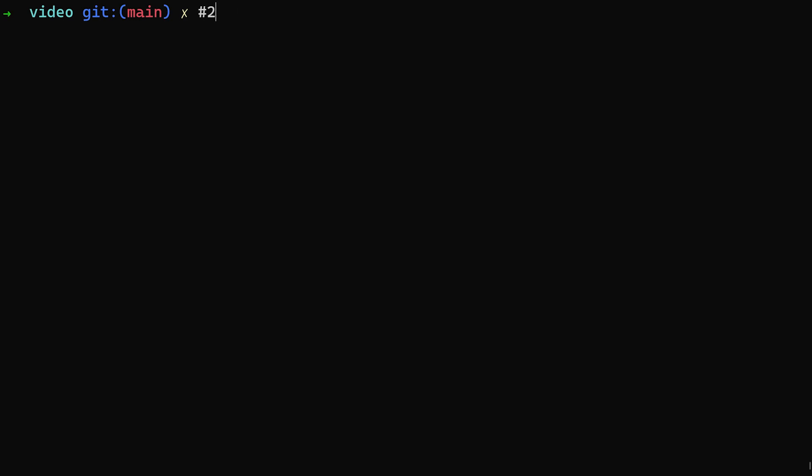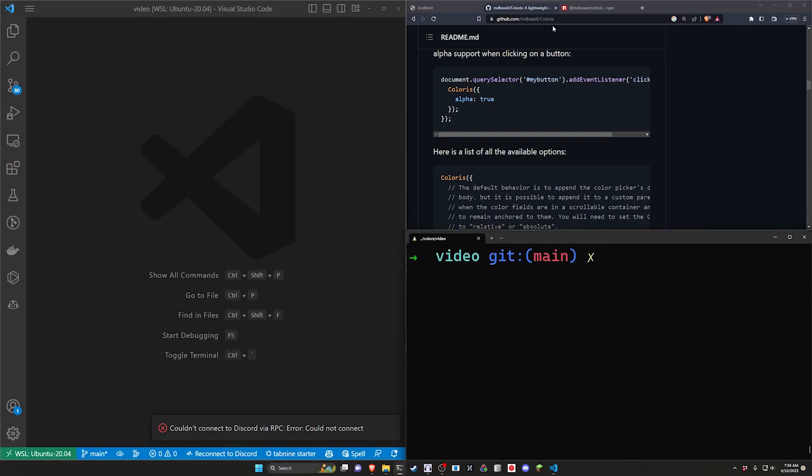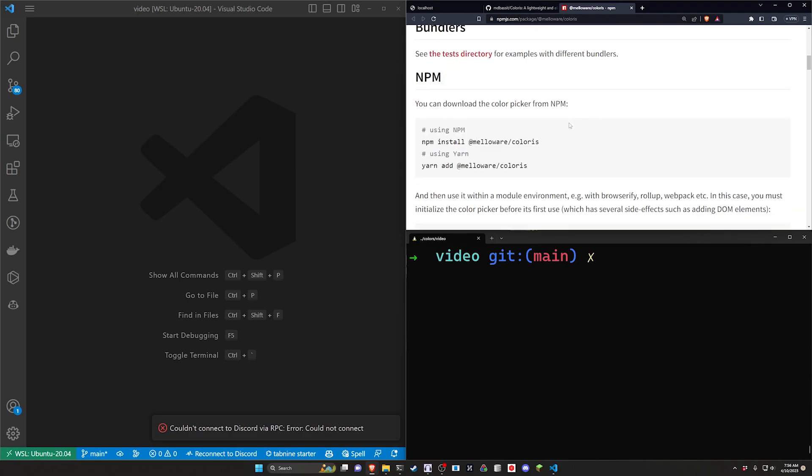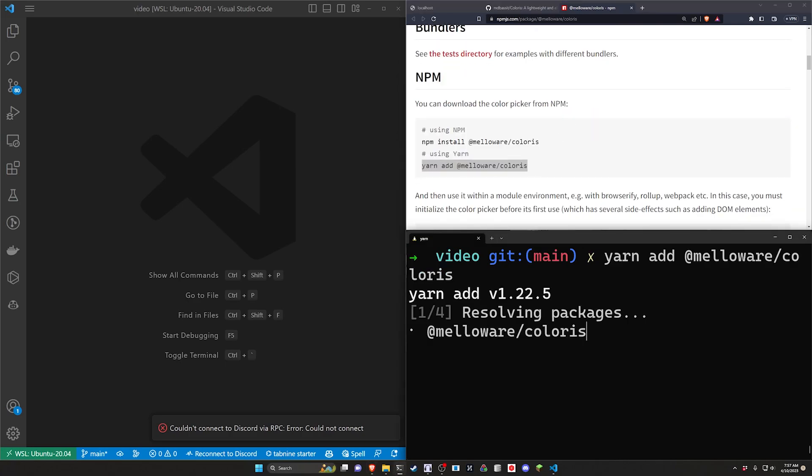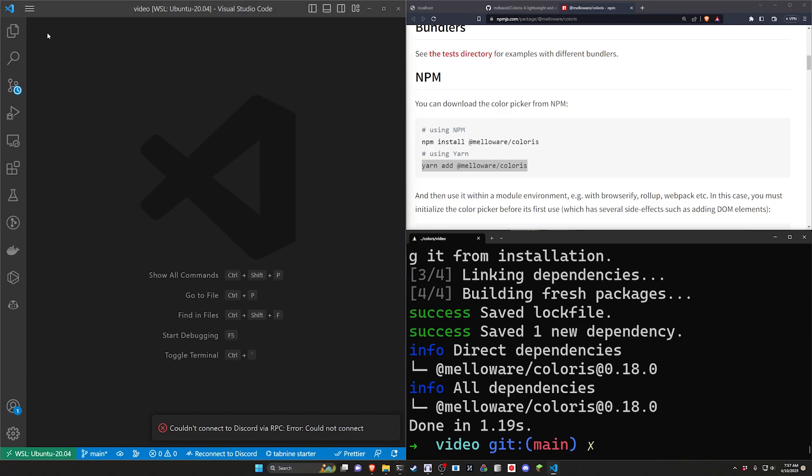This does not need to be a text field. Now let's do a rails g stimulus call this the colors controller for our javascript and then let's real quick go ahead and pop over to the npm page grab the yarn add command paste this in because we're using ES build.